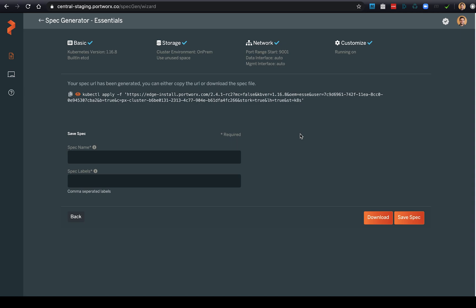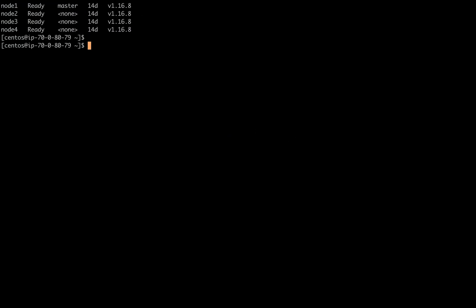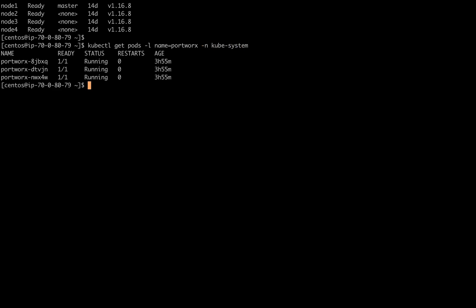Go ahead and copy this command and head over to your Kubernetes environment. Note we've already gone ahead and run that command on this Kubernetes environment, so Portworx is already installed. Here we can get our pods with the name Portworx in the kube-system namespace to see that we have all three Portworx nodes up and running.